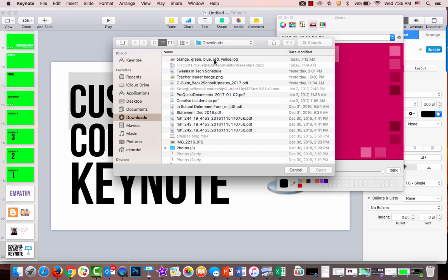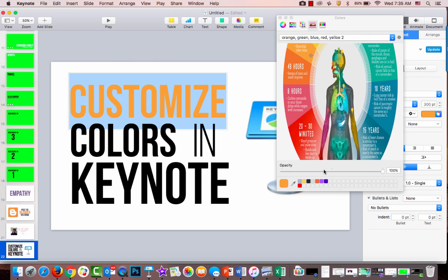I'm going to choose, even though I spelled yellow wrong, I know what it means. I'm going to choose that infographic that I downloaded earlier.